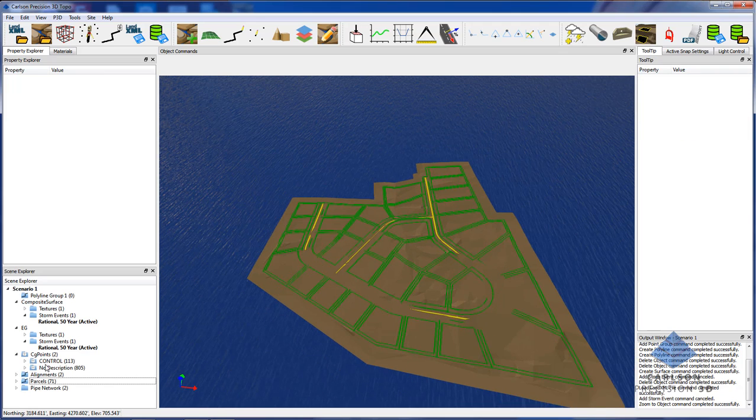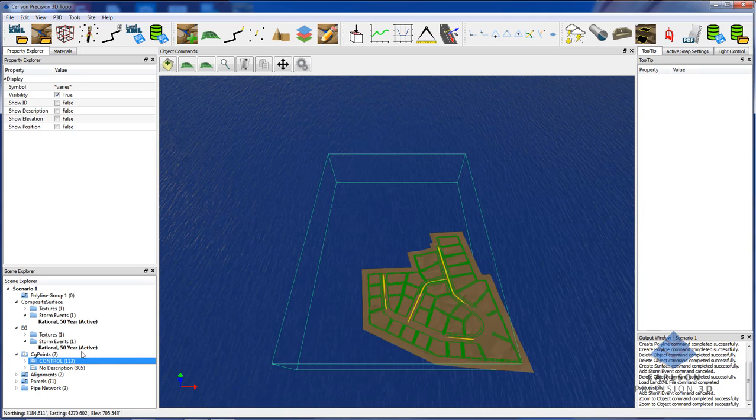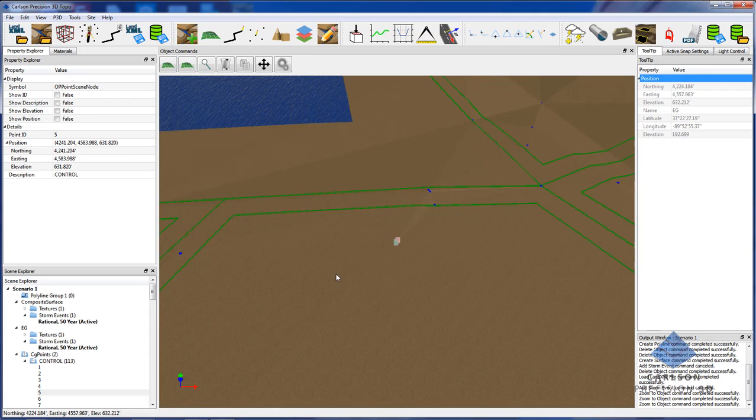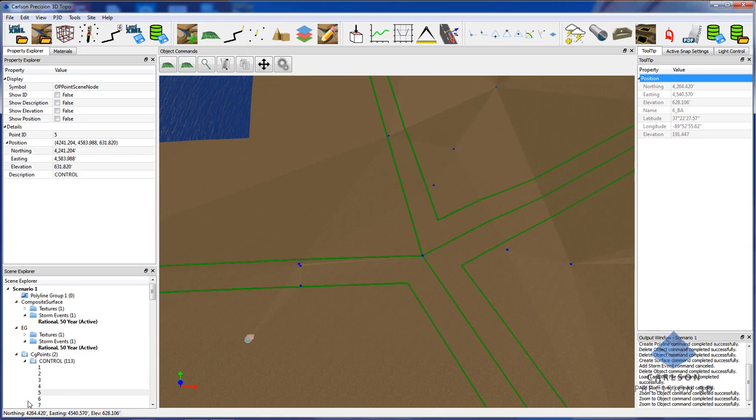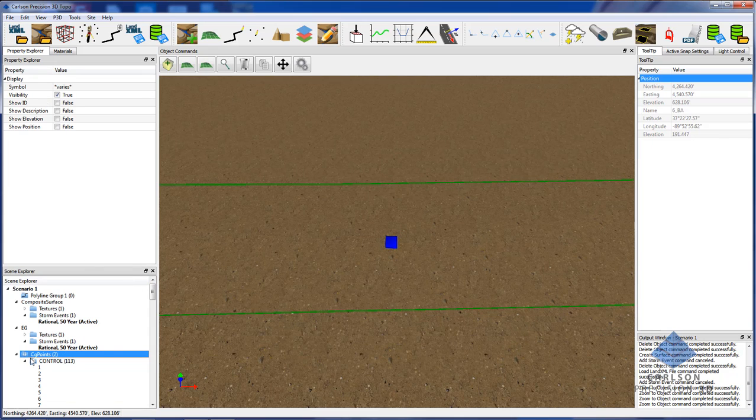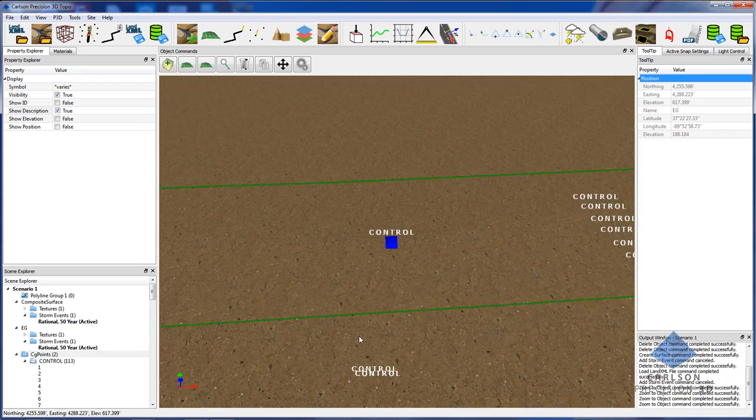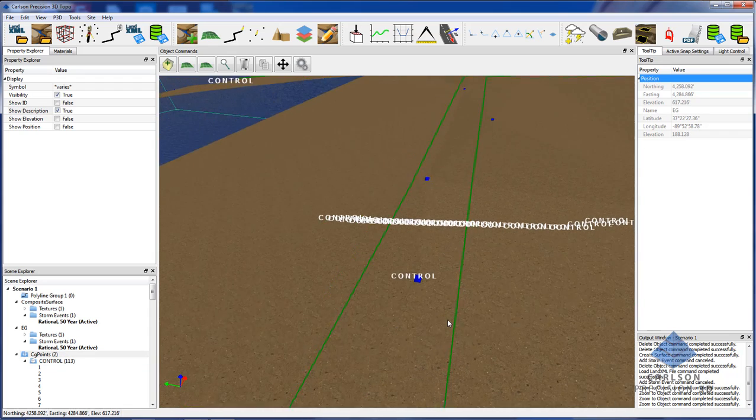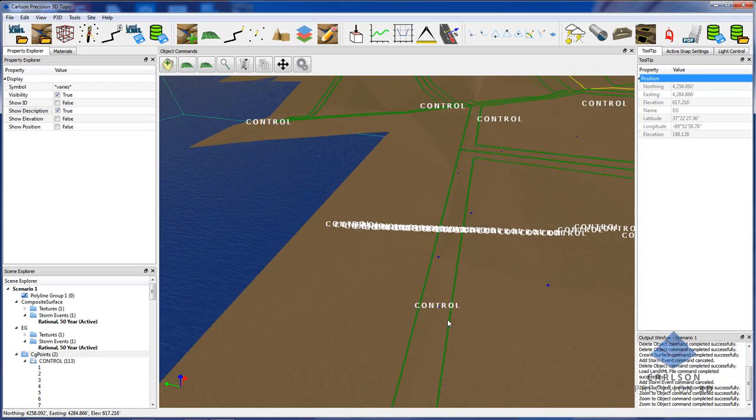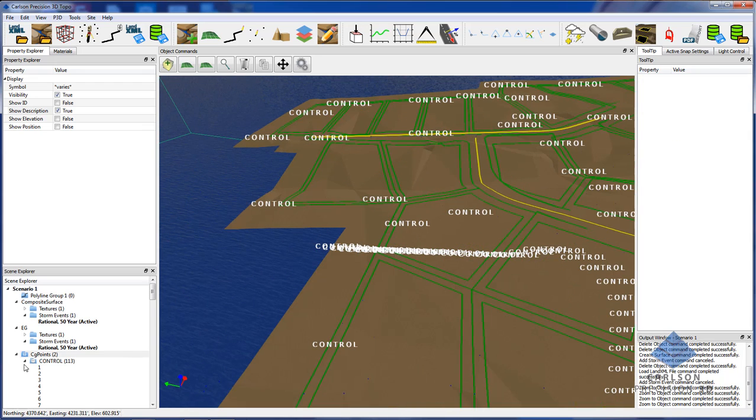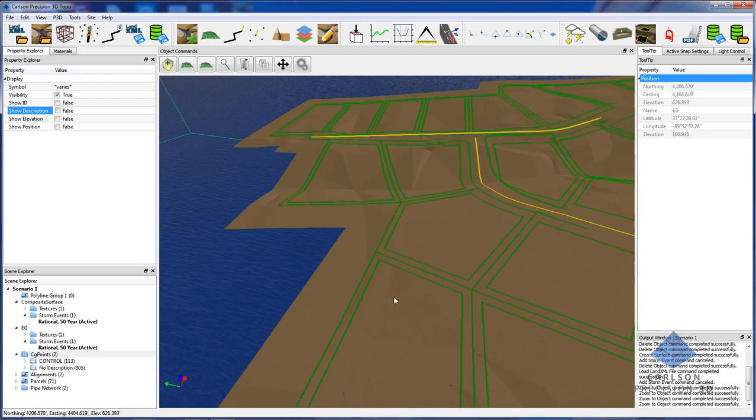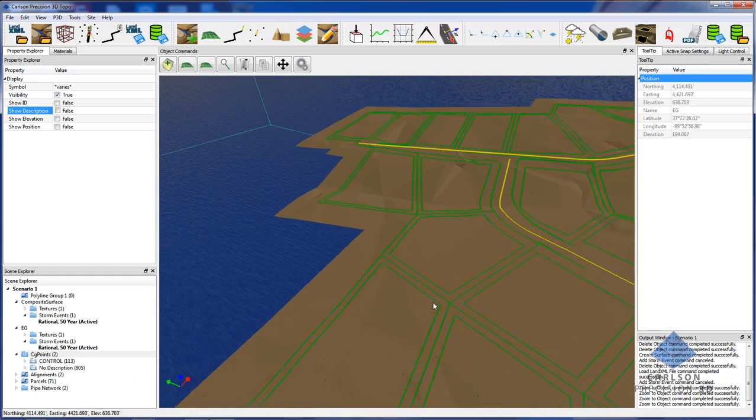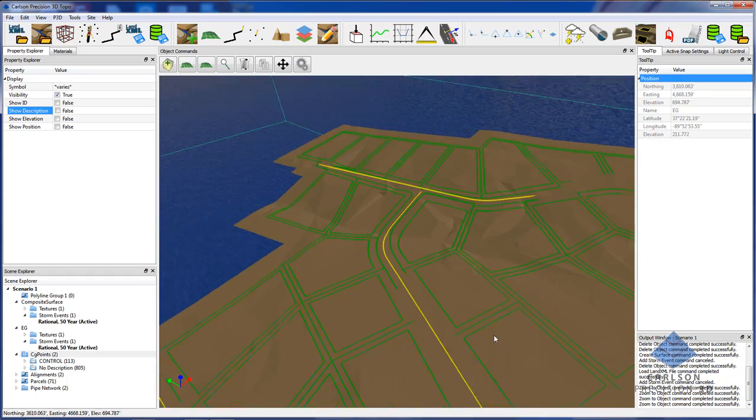We import COGO points as well. We can go in and double clicking on any object in the scene Explorer will automatically zoom to it. For points, we can select the folder and we can tell it to show the description, for example. We can see where all of our control points are. Then we can turn that off. Gets a little bit busy.